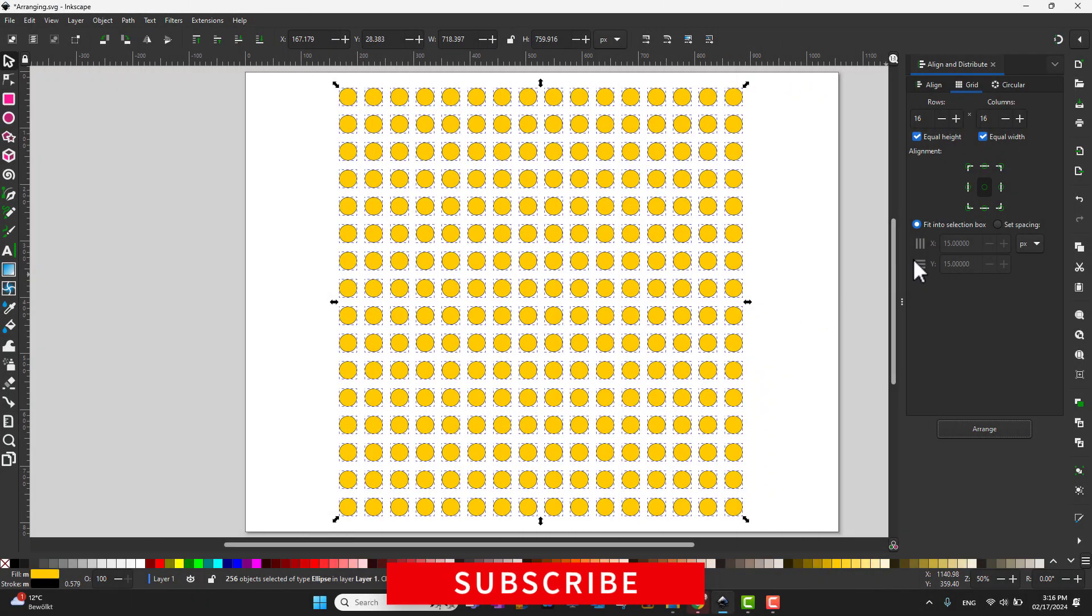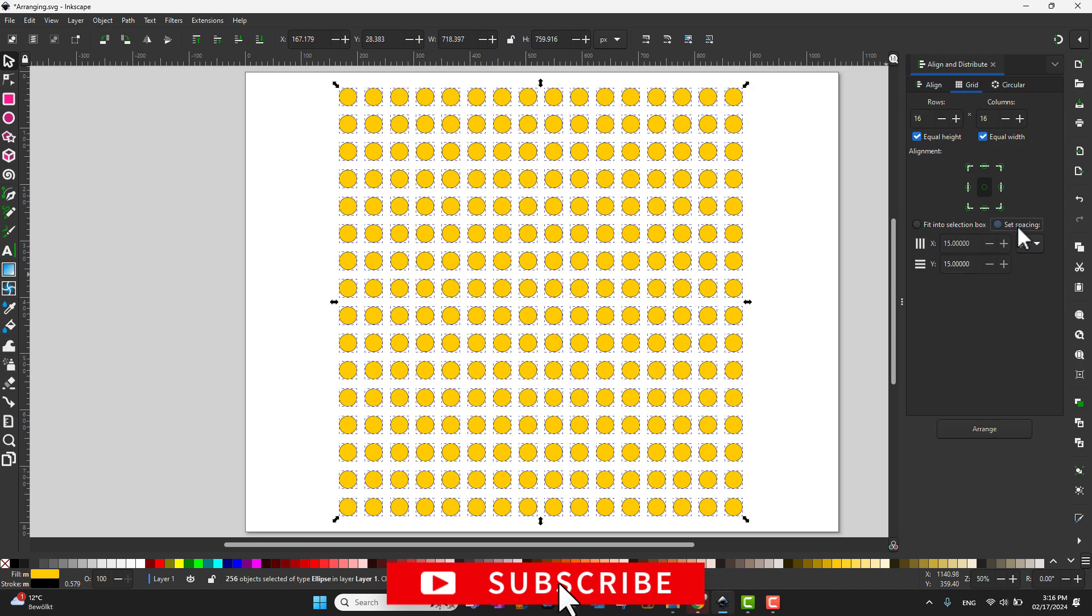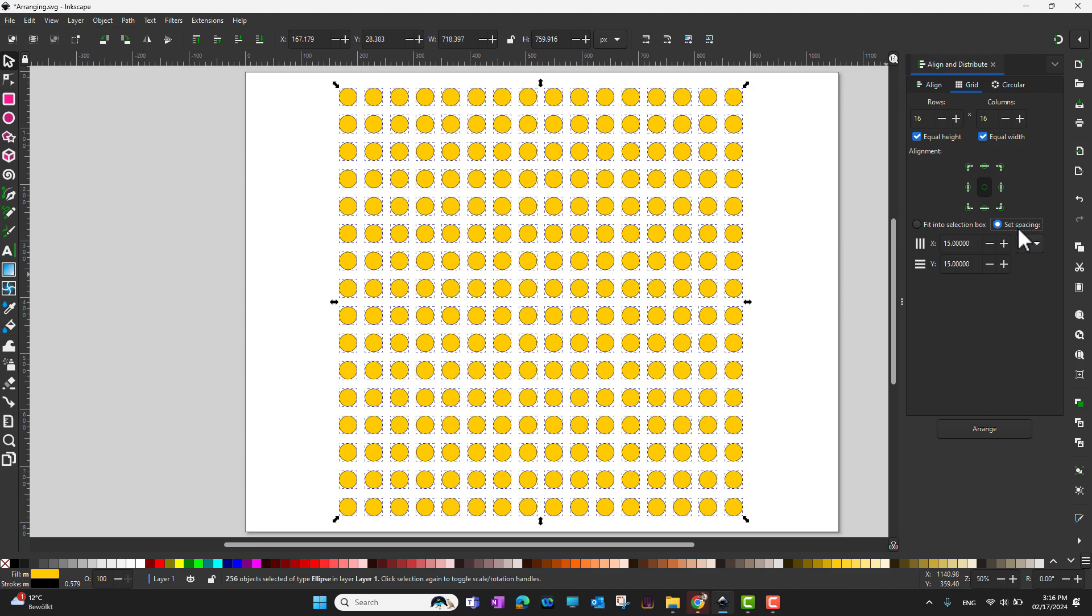Thank you. The next option I would like to do is set some kind of spacing. For example, if I want to make my columns more prominent, I can choose some value for the columns, let's say 25 pixels, and for y I would just set it to 5 and then click arrange.